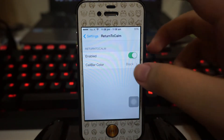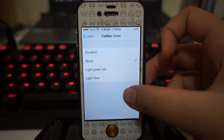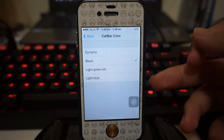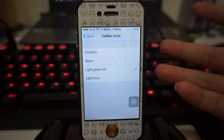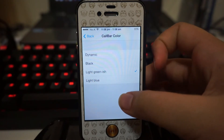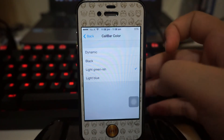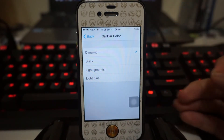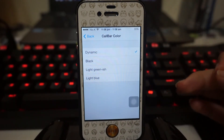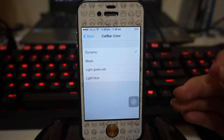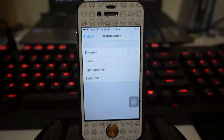We've got dynamic, black, light greenish, and light blue. I really don't have any idea why they'd include light greenish, because the bar's original color is also green, so there isn't much change with it. With dynamic, you'll have different colors on the status bar depending on where you are — so in Settings, where the interface is white, you'll have a white color bar.